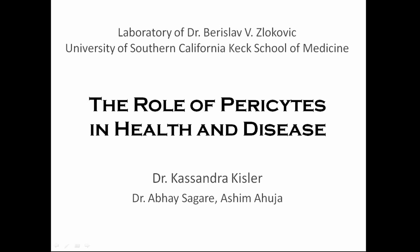Dr. Kistler will present the research and data collected also by other members of the group, Dr. Abhay Sagare and Ashim Ahuja. I would encourage you again to type questions in the chat pod as and when you think of them. I would like to hand over to Dr. Kistler to begin this presentation. Thank you very much for that introduction. Can you guys see this okay? All I can see right now is my presentation. So I am a postdoc in Dr. Zlokovic's lab and I'm joined today by my colleagues Abhay Sagare and Ashim Ahuja.